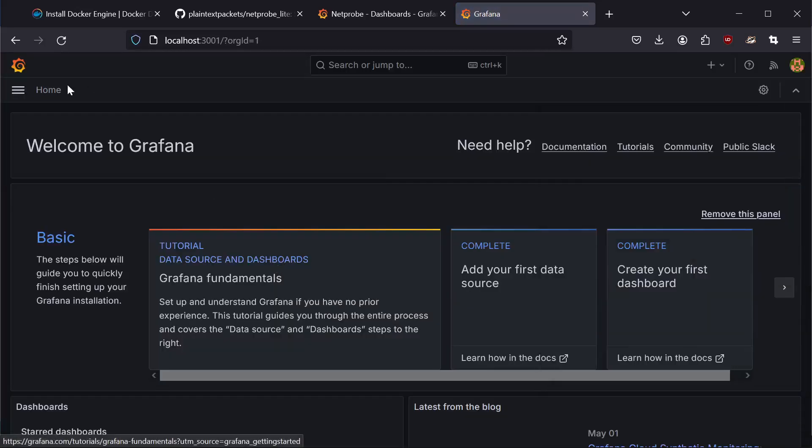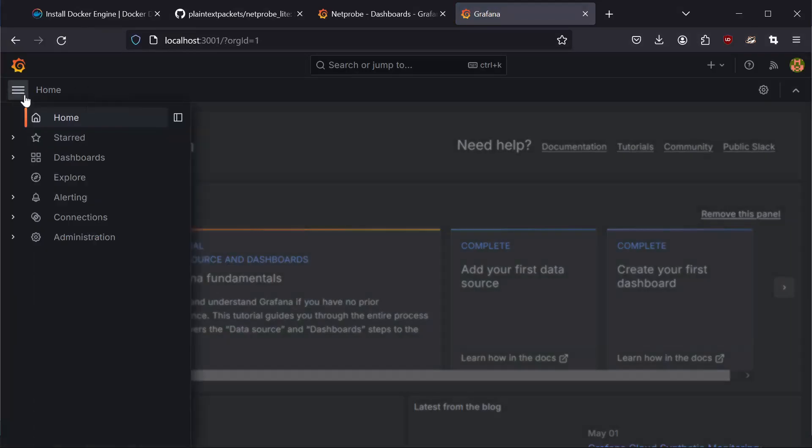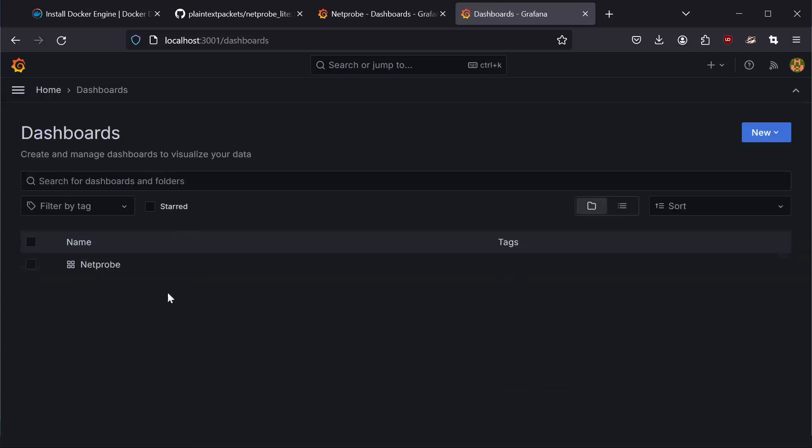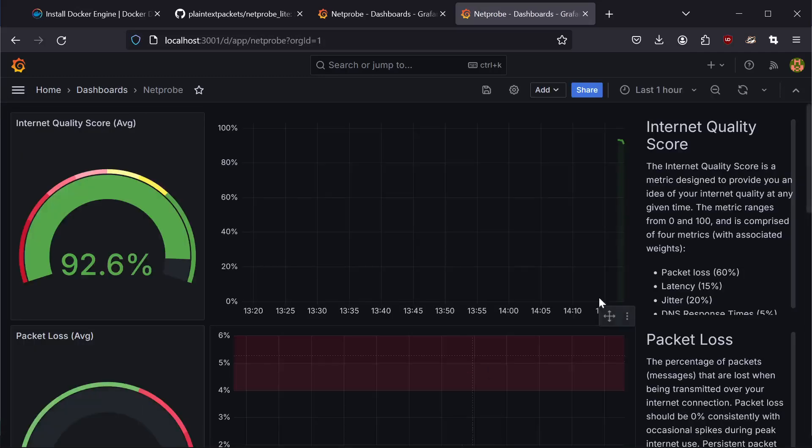From there, navigate over to dashboards, NetProbe. And there you go.